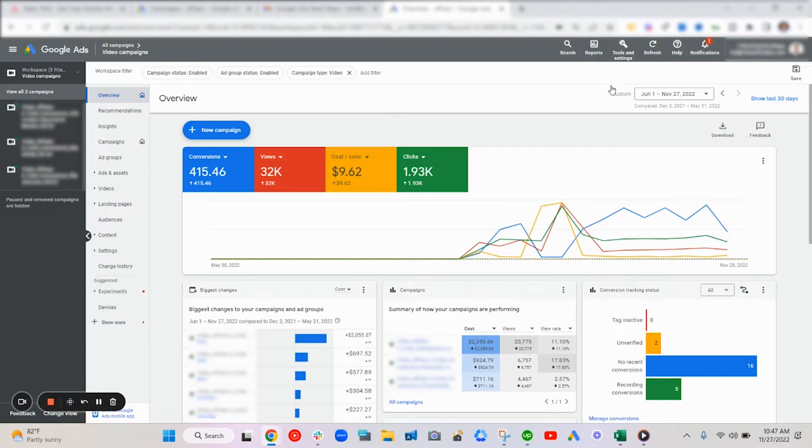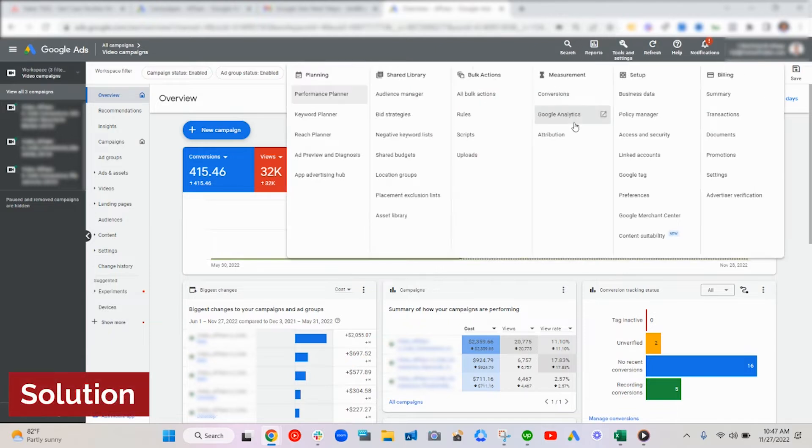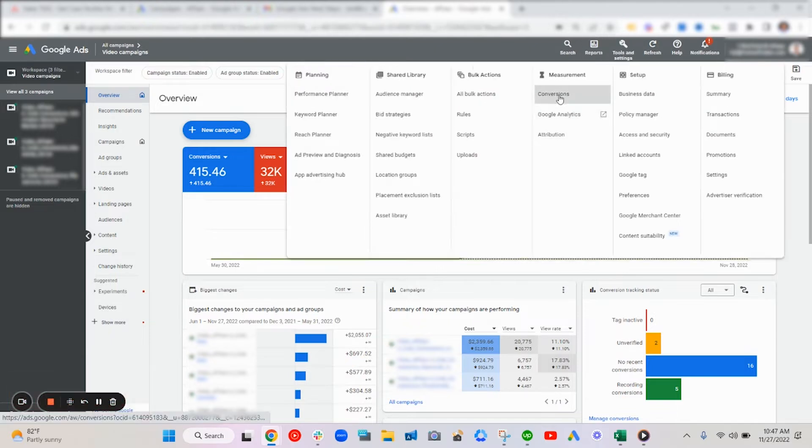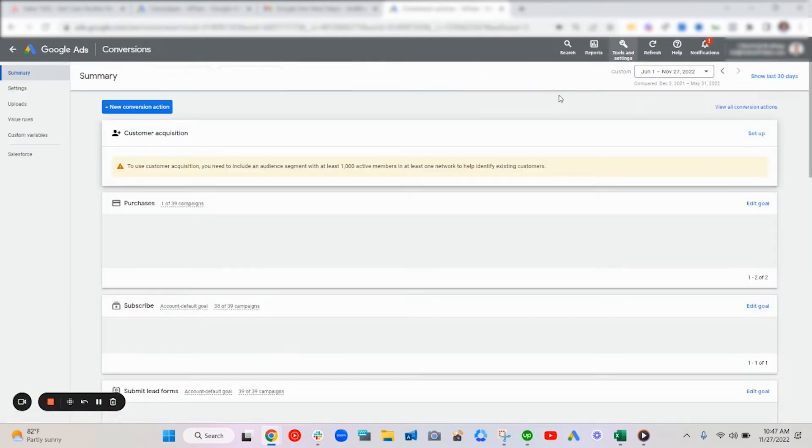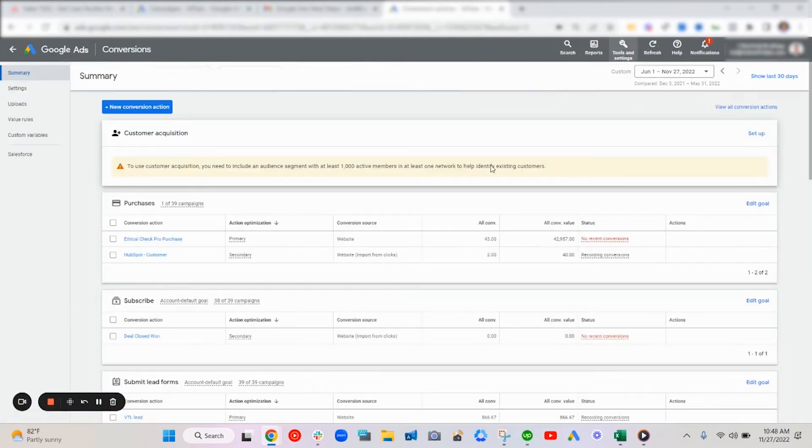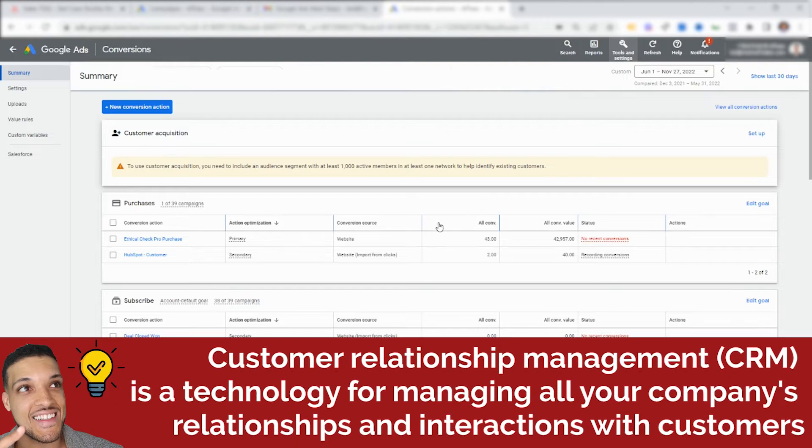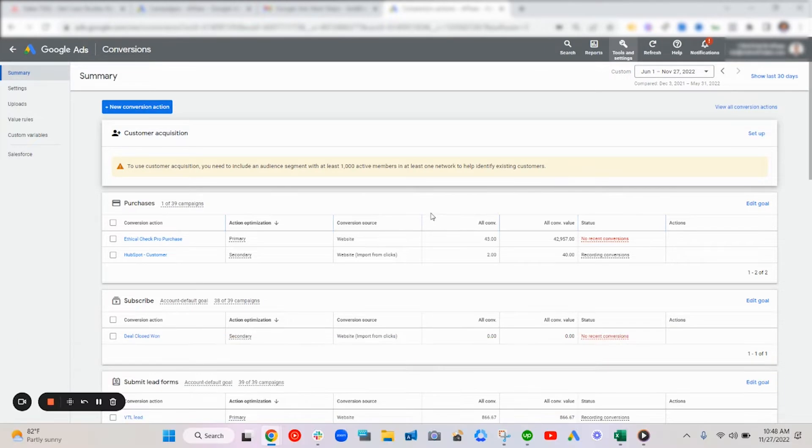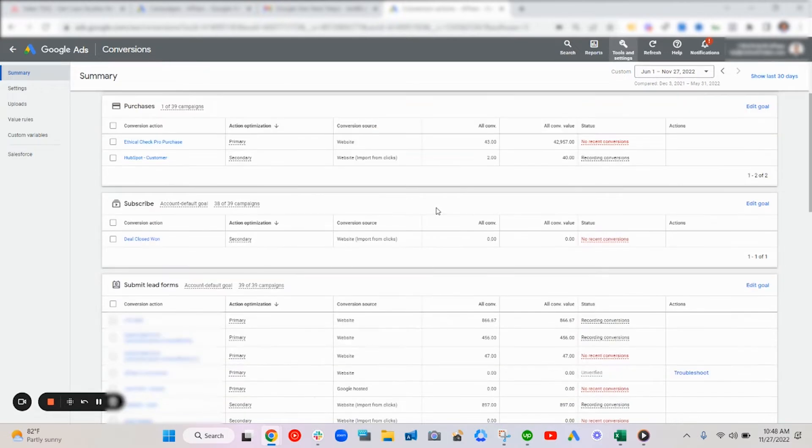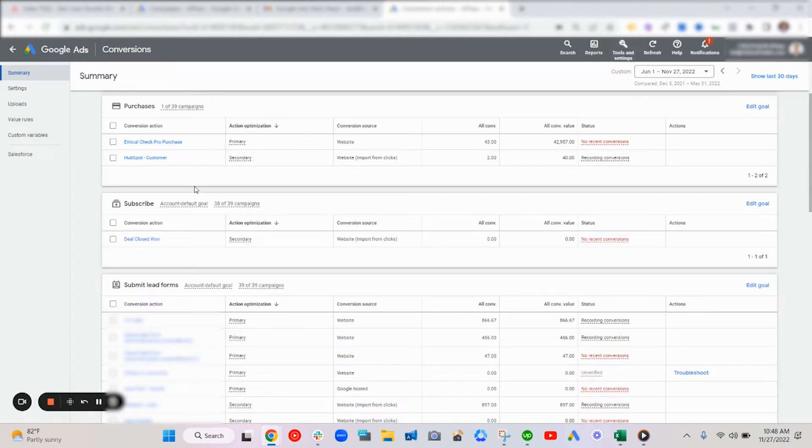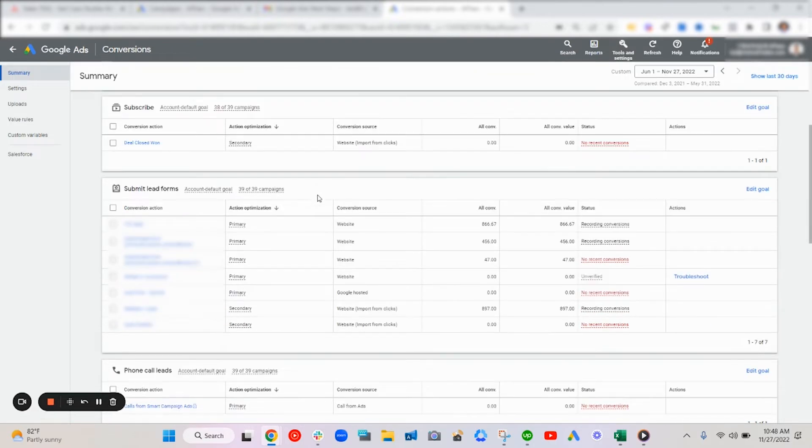So the solution here was to set up a HubSpot CRM integration that allowed us to generate the actual SaaS market qualified leads by showing us who within HubSpot was actually moving up the sales funnel and who was just signing up and was a market qualified lead but ultimately not converting.